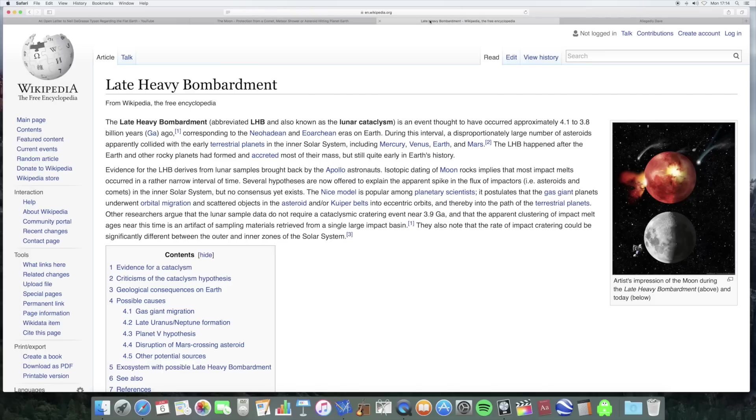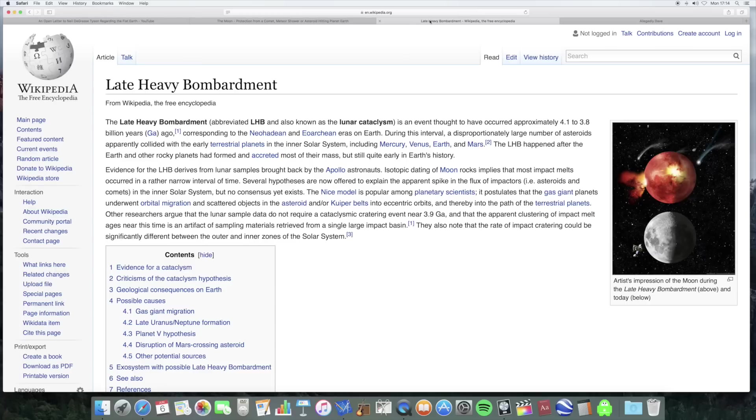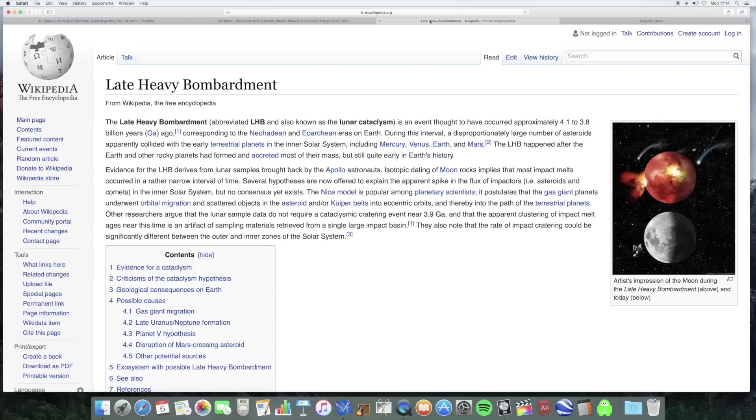Most of these craters on the moon were created a very long time ago during what's called the late heavy bombardment period, which is thought to have occurred 4.1 to 3.8 billion years ago. During this interval a disproportionately large number of asteroids apparently collided with early terrestrial planets. So both the earth and the moon would have been heavily bombarded during this period.